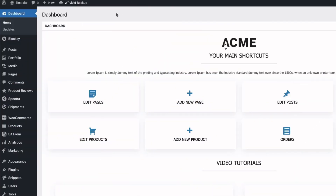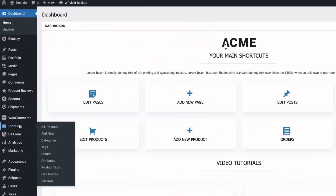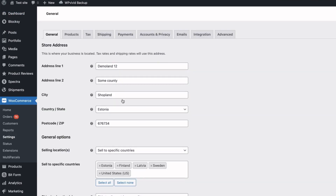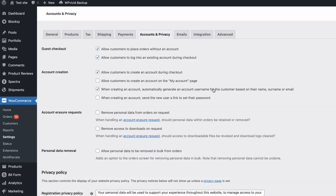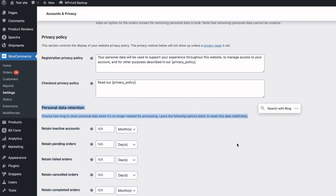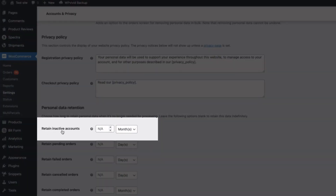So in order to fix it, just go to the WooCommerce settings. Take a look at the Accounts and Privacy section. Now scroll down and take a look at this section here — Personal Data Retention — especially the 'Retain inactive accounts' option. She had it set to retain inactive accounts for six months.